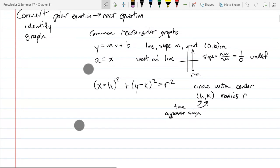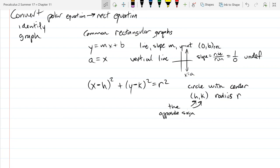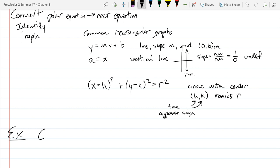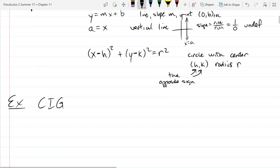We're going to end up with one of those three forms. We'll use CIG — convert, identify, and then graph. The equation we're going to start with is a simple one: r is equal to 3.